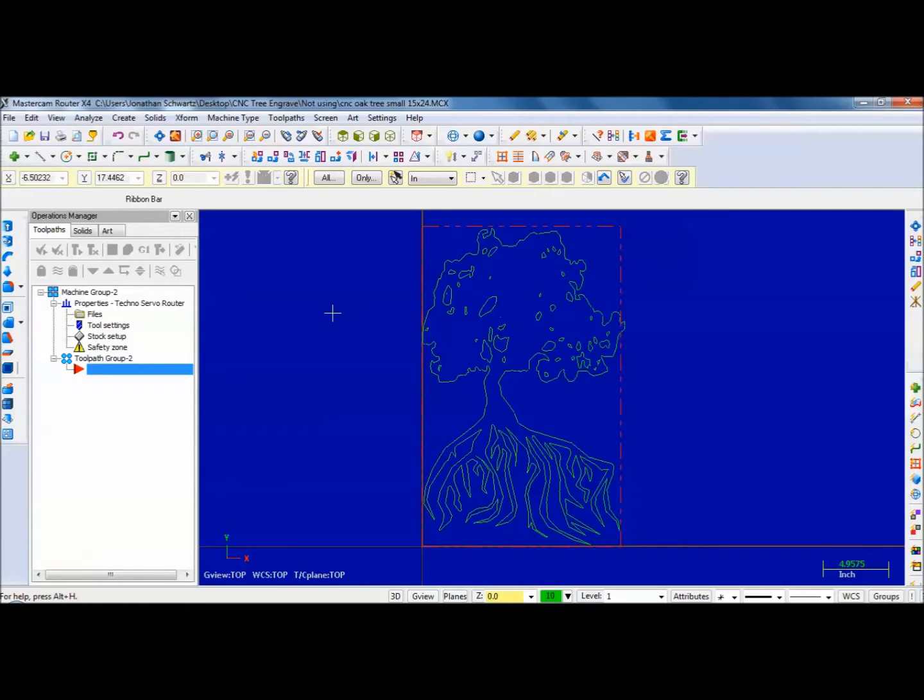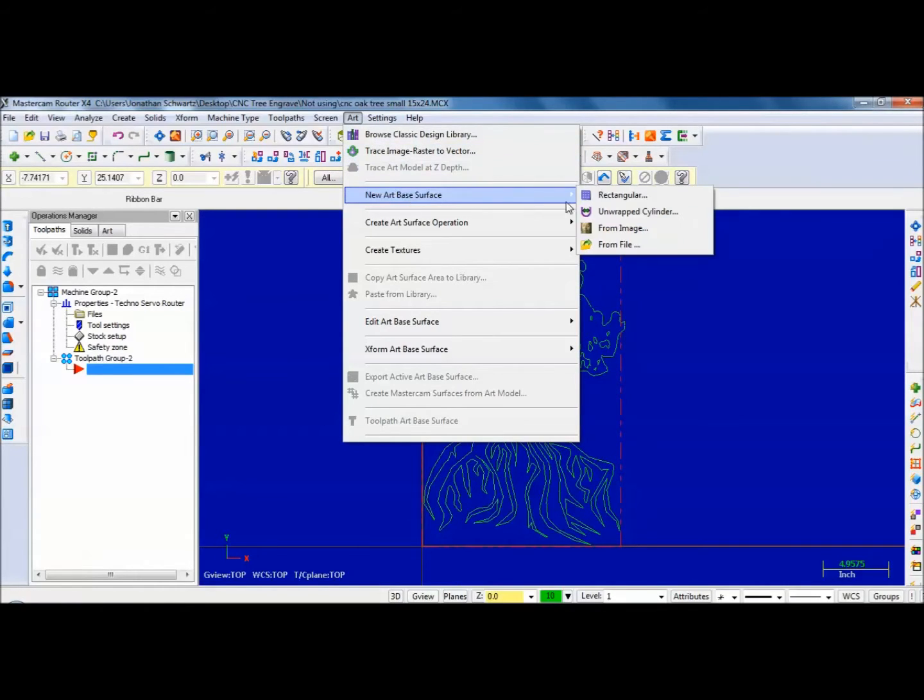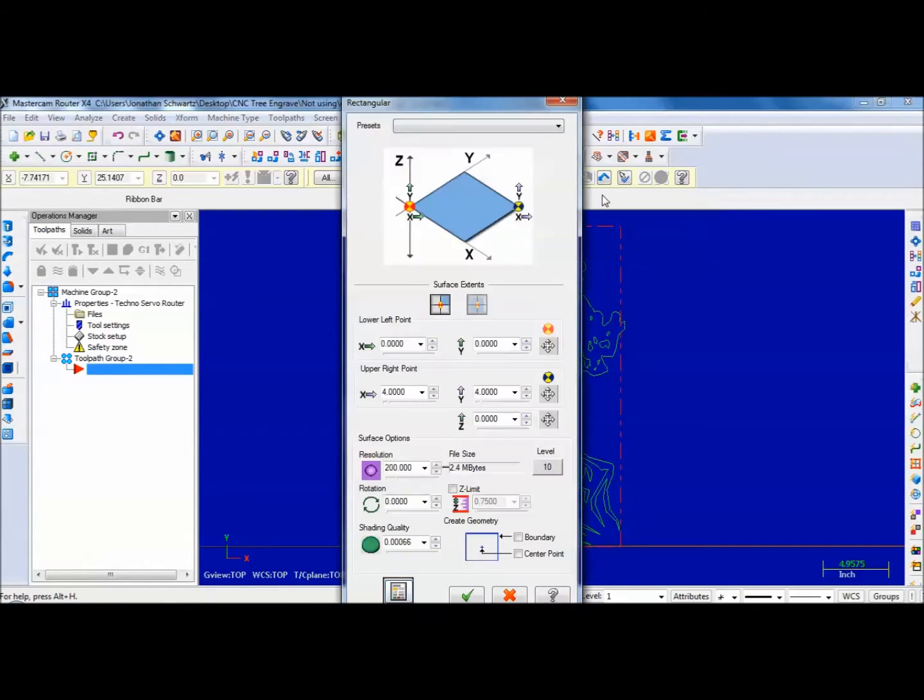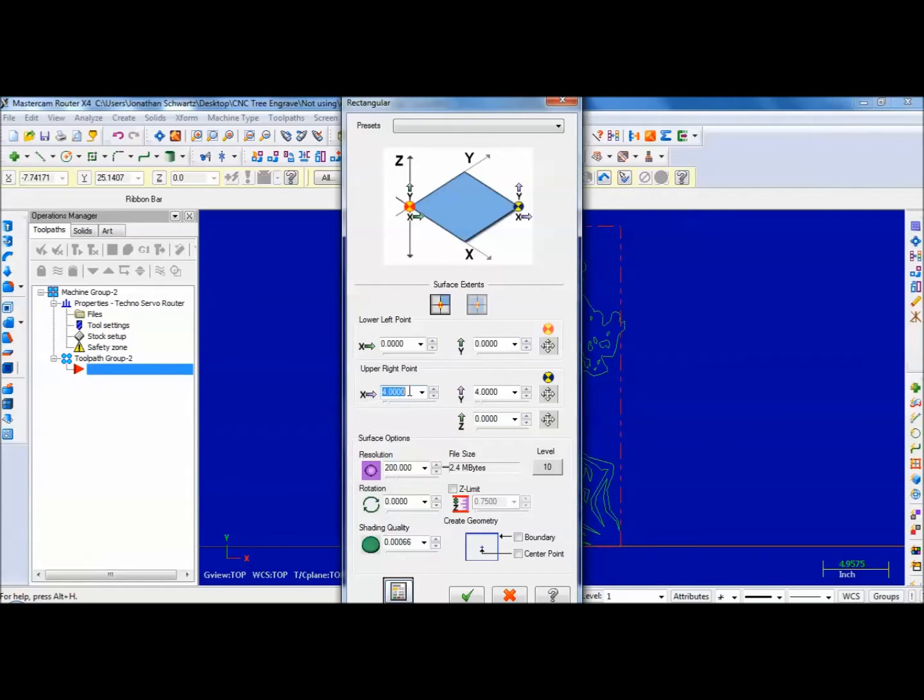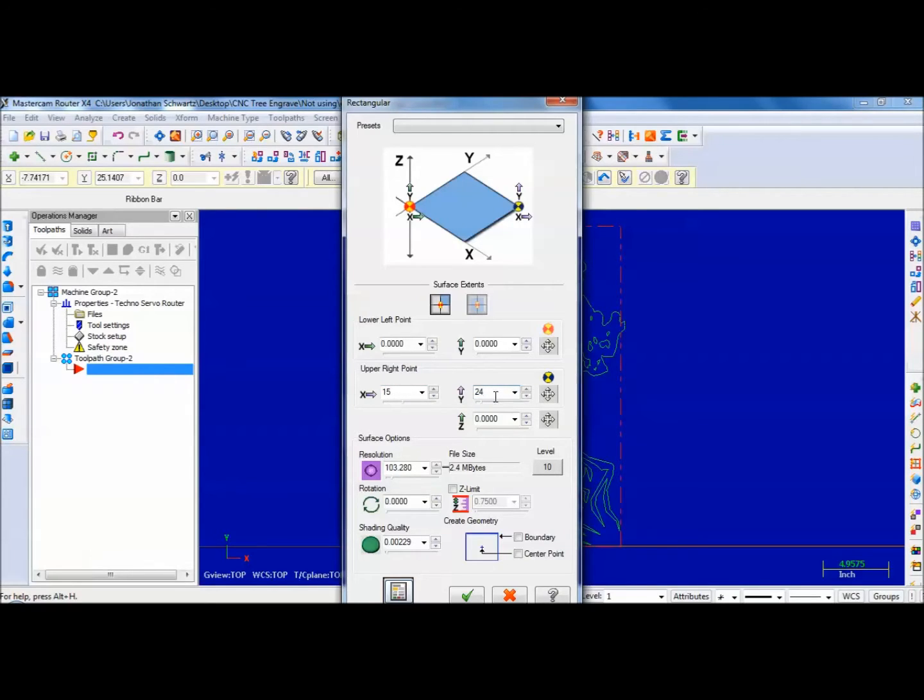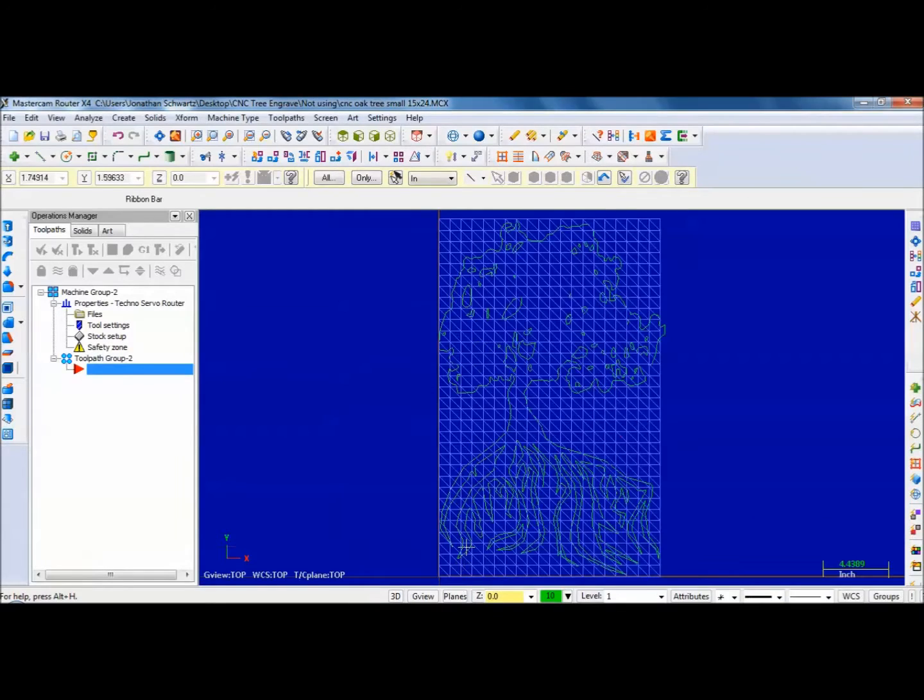Then the toolpath, what I do is I go to Art, I go to New Art Base Surface, Rectangular. In this pull-up window here is my lower left point at the origin, 0, 0. And then my upper right point is going to be 15 over and 24 up. You can make it a little bit bigger. So that creates a rectangle.